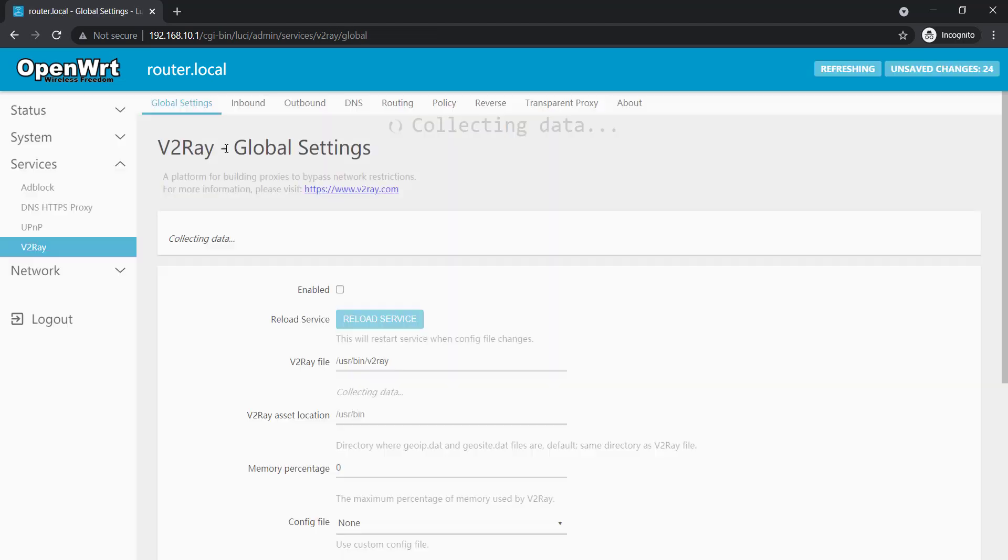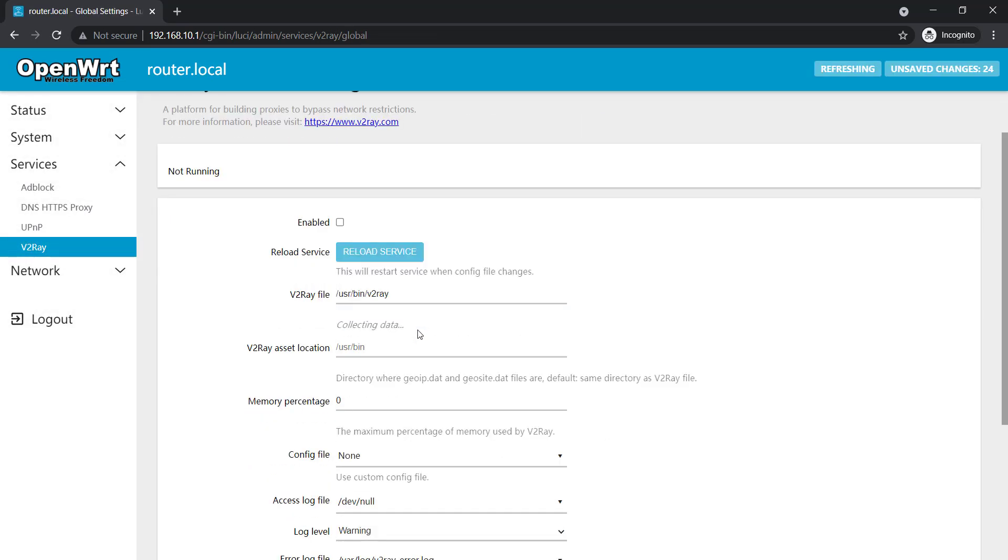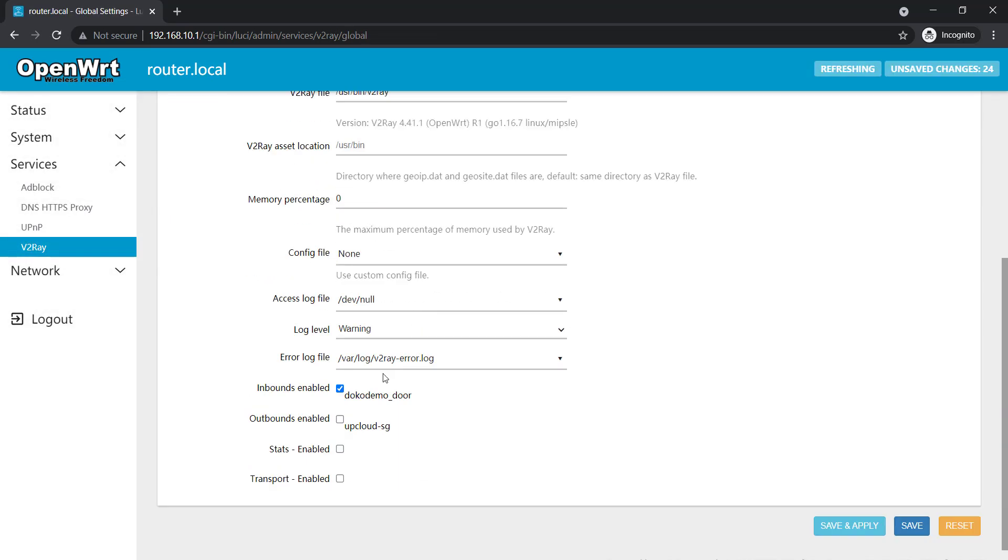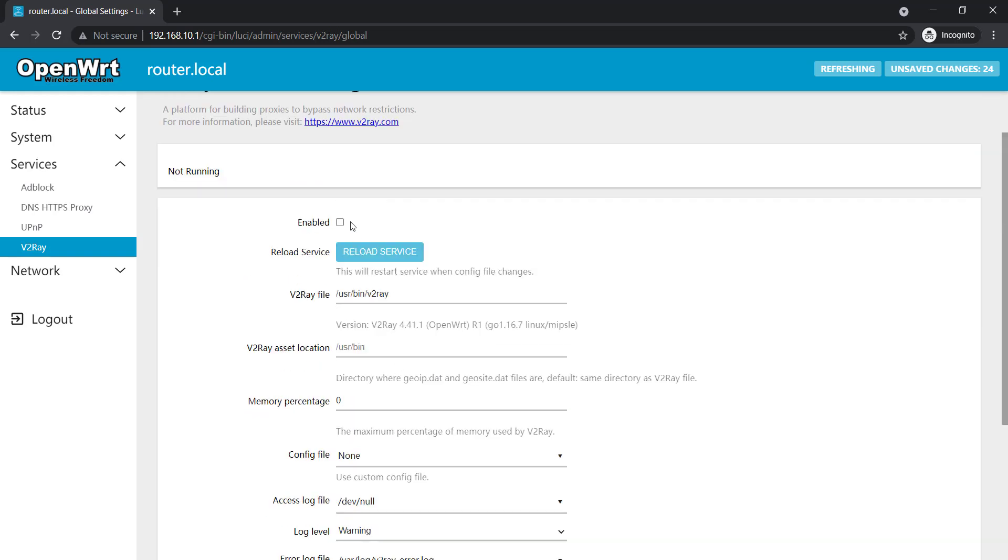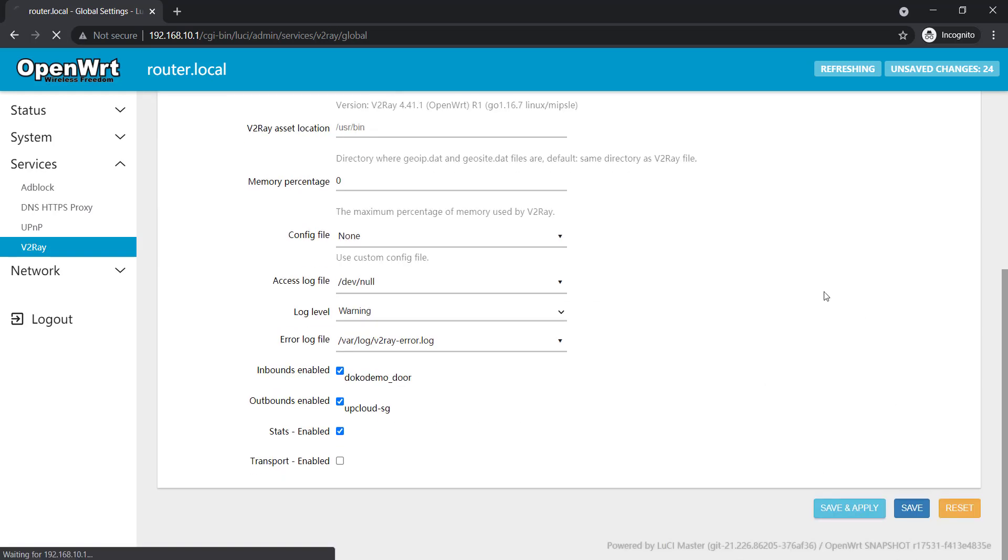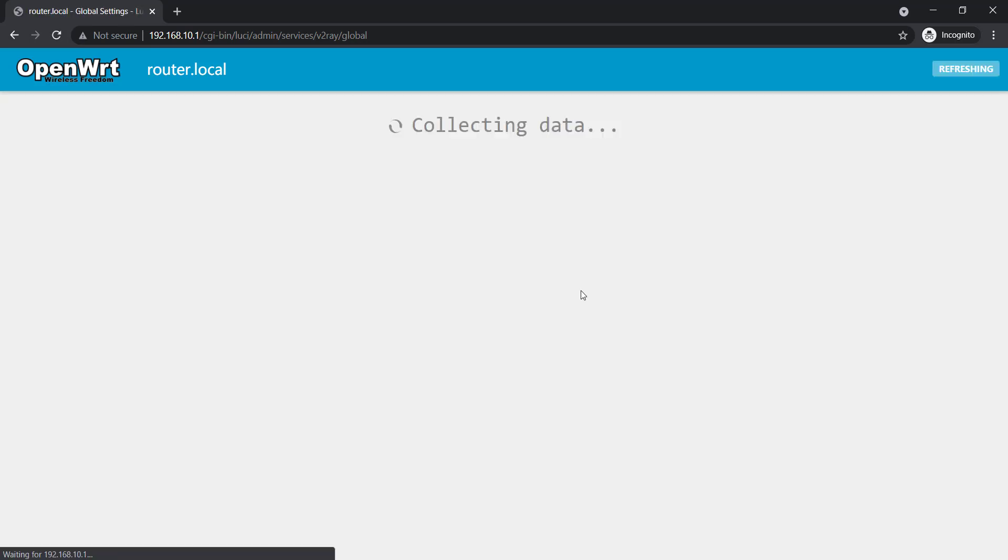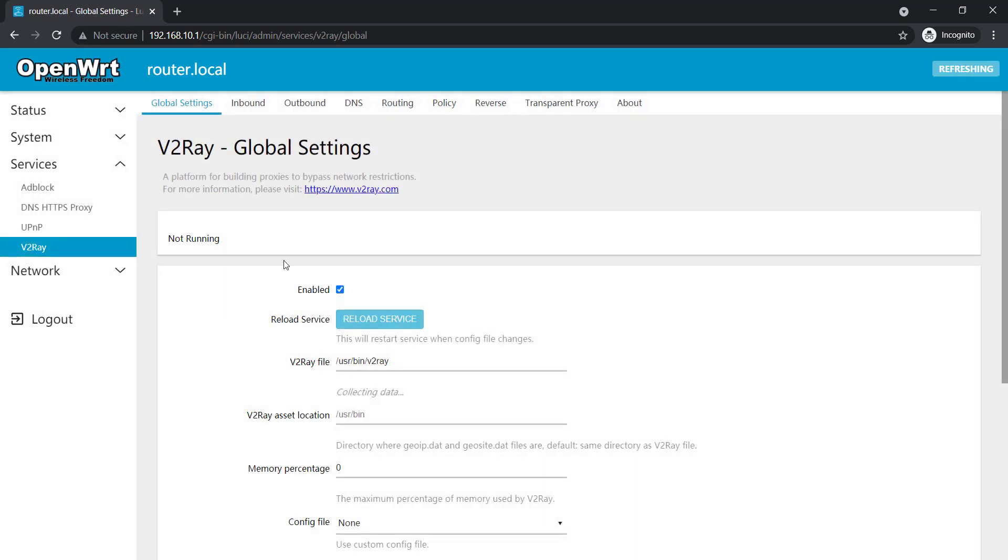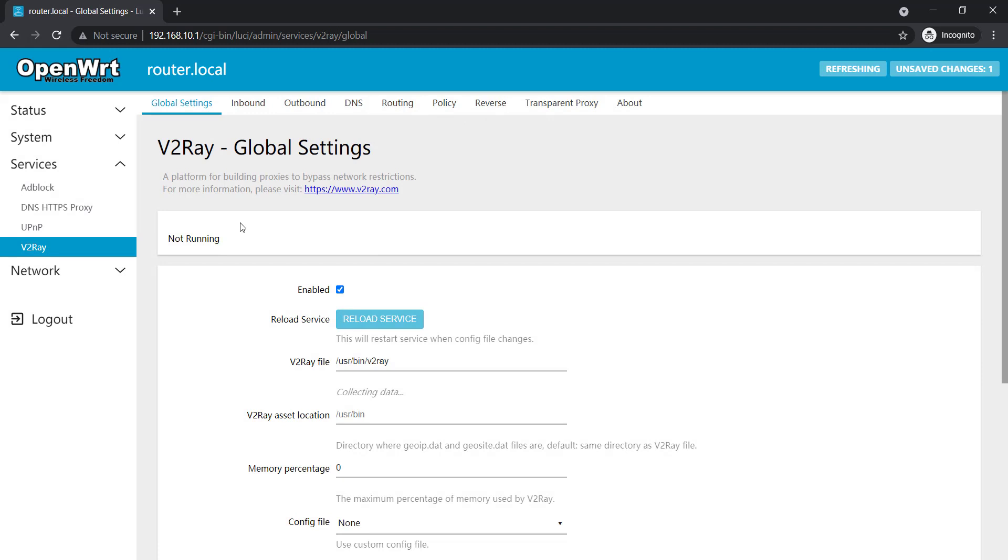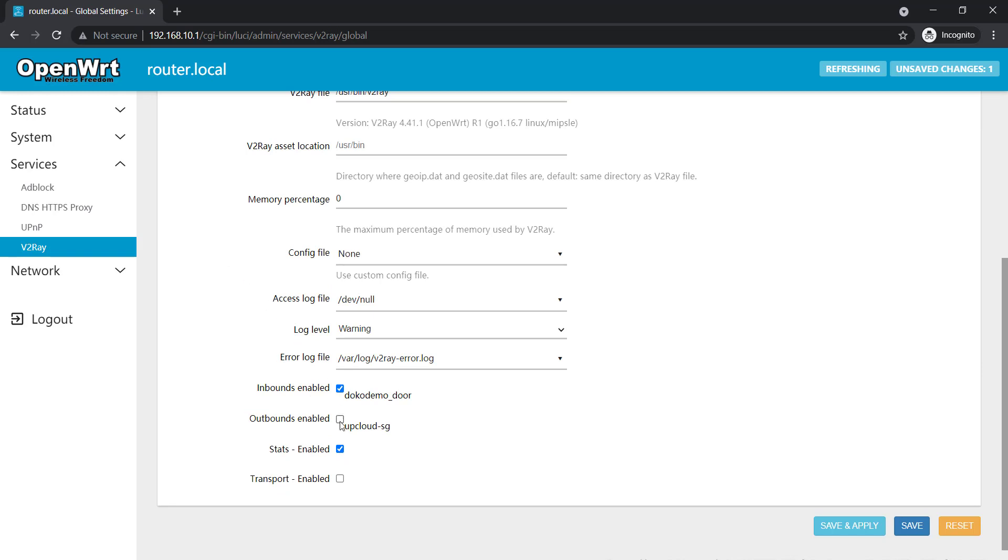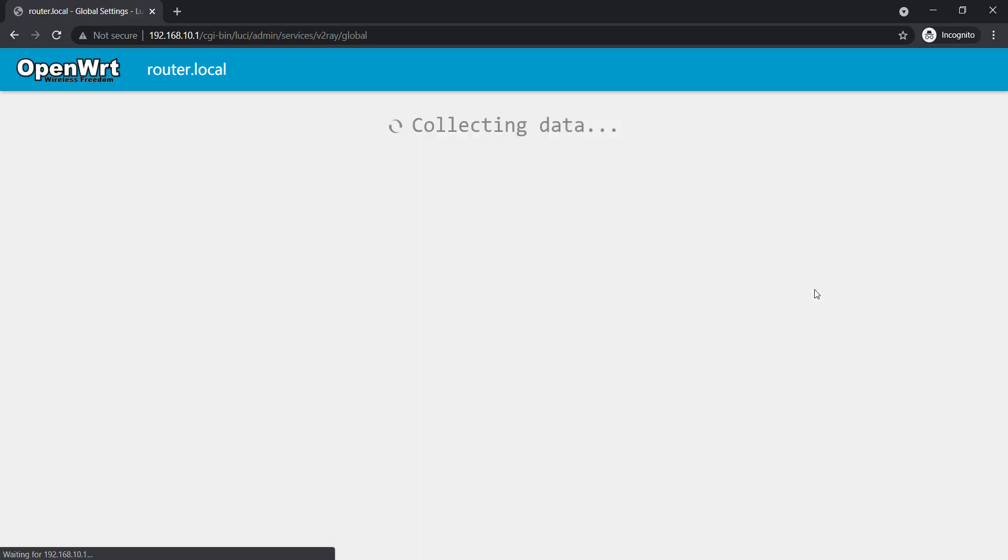Now I'll go to global settings. I'll check these three now and enable, save and apply. So it says not running so we'll wait a couple of seconds like 10 seconds then we'll reload the service. Then we'll wait another 10 seconds to see if it starts running. So in case if it's unchecked we have to check it again and save and apply.